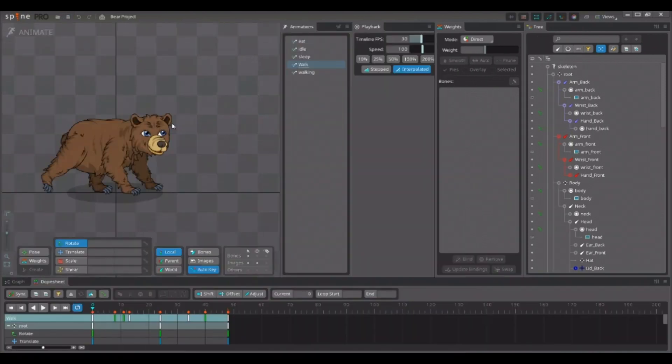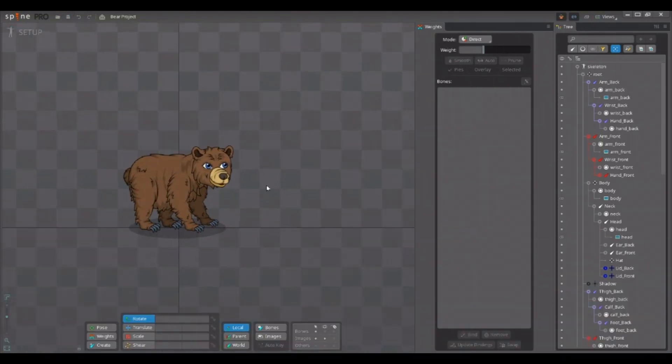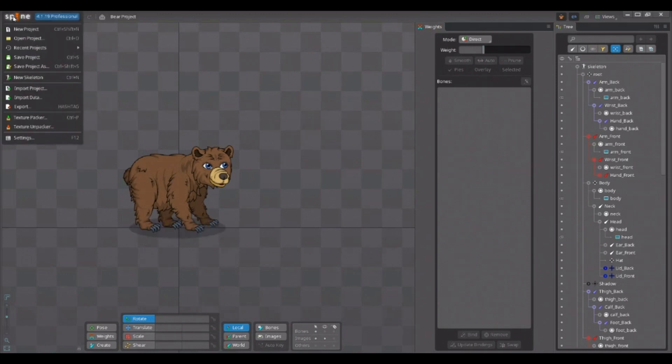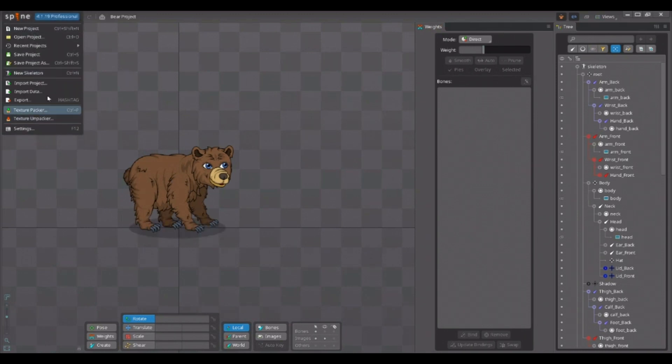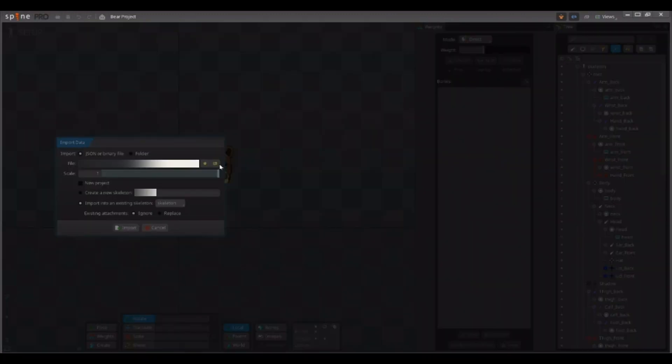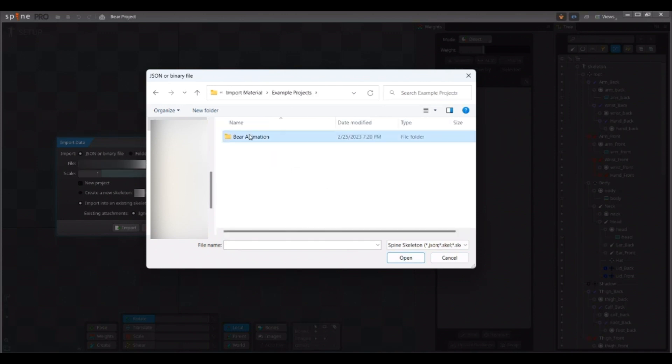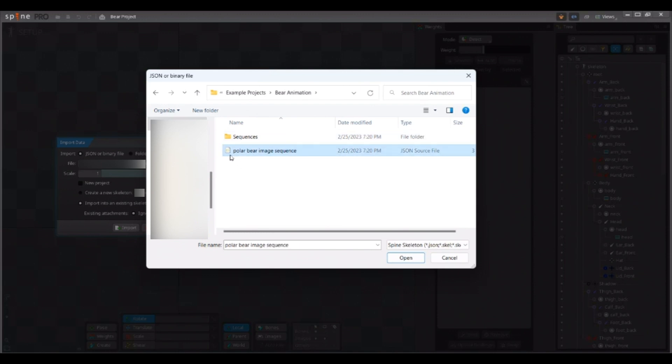It is a small project, I have already created this walk animation for the bear. Now, to import the JSON file we created, I click on the Spine menu and then on import data. Here I browse the JSON file, which will always be created right next to the Spine project file. So I move to the correct directory and here you have the JSON file and the image folder we created with silver. So I double click our polar bear JSON file.